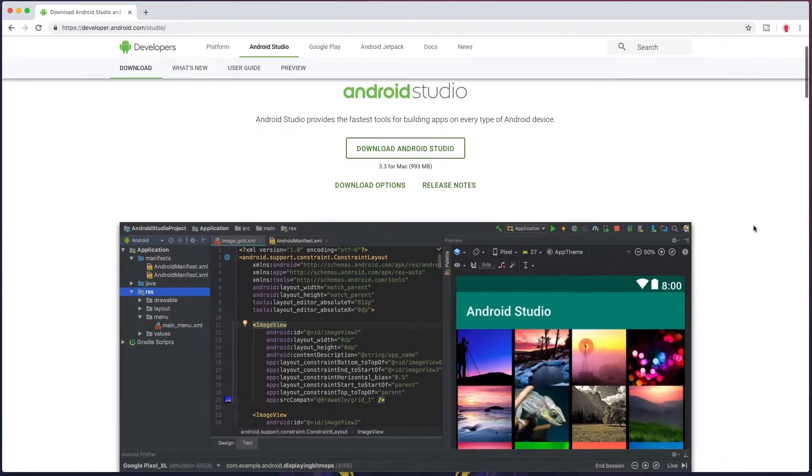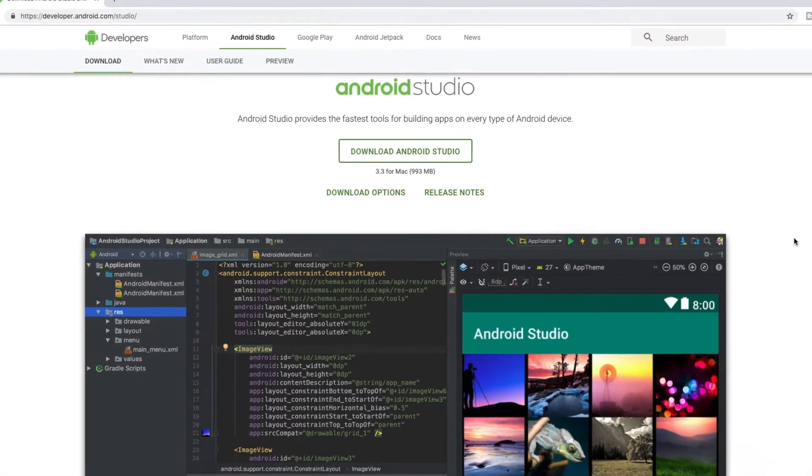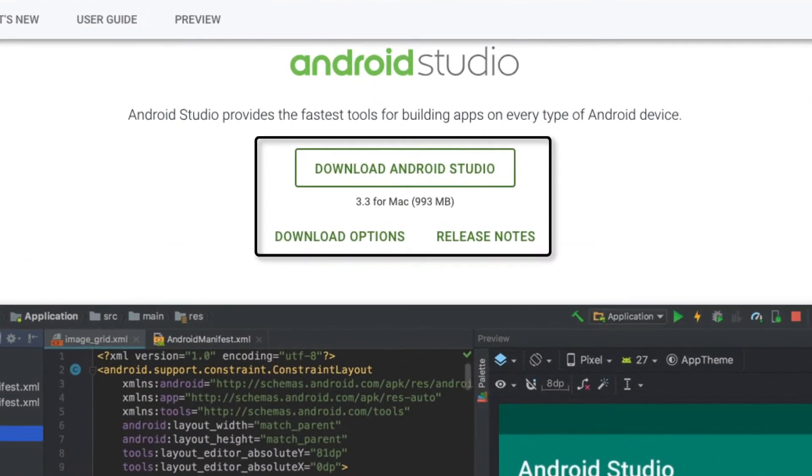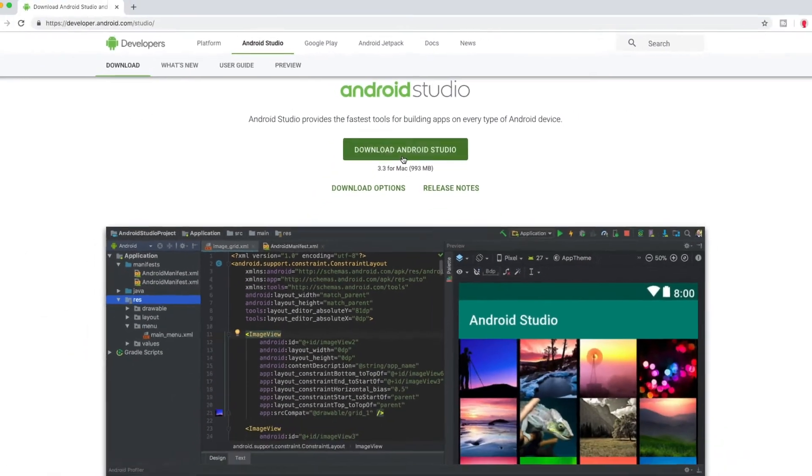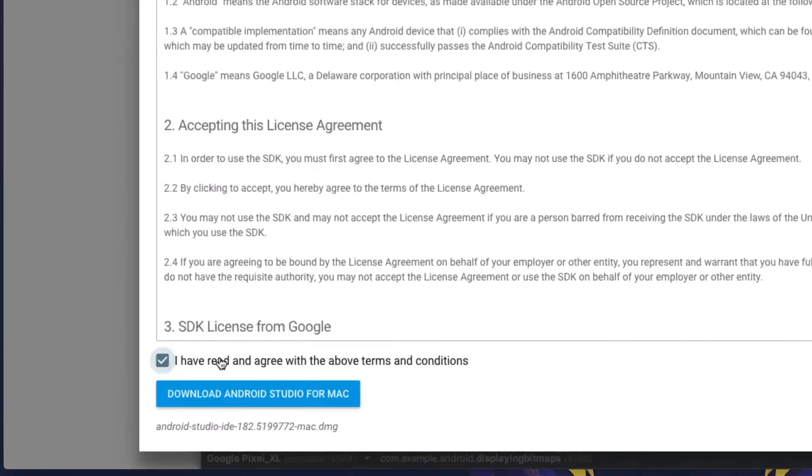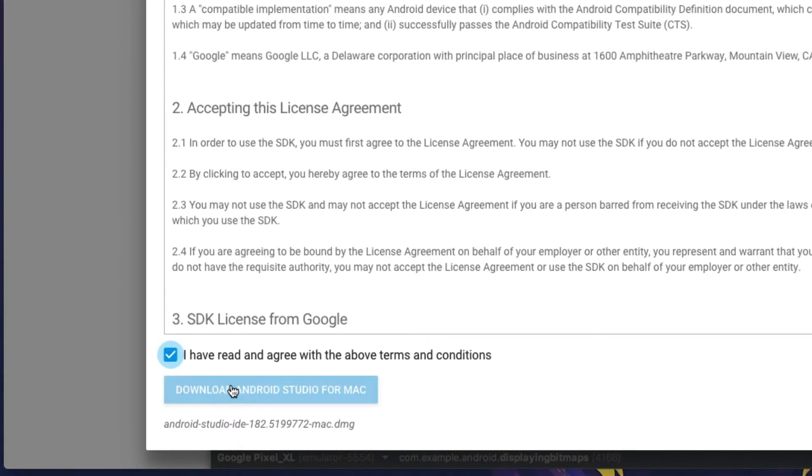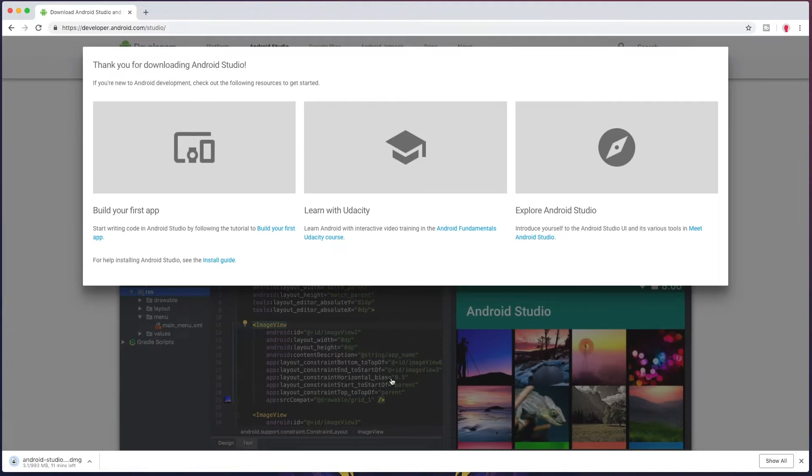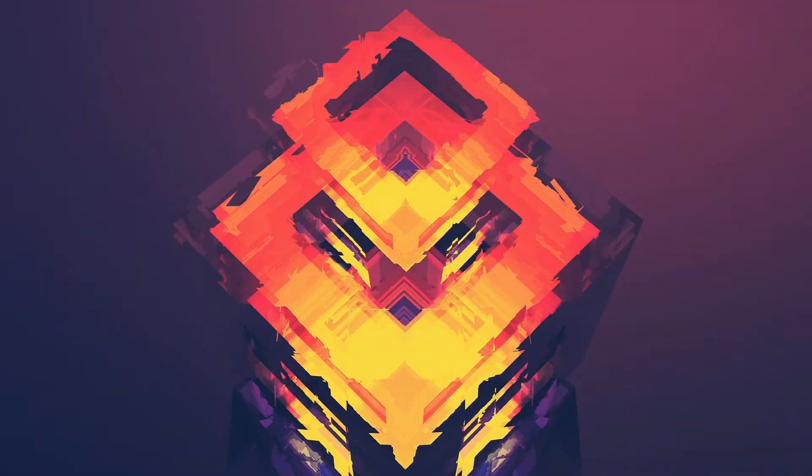On that page, you'll see a button to download Android Studio, and we'll see that it's showing 3.3 for Mac. We want to accept the terms and conditions, and then hit download, and that'll start the download process.